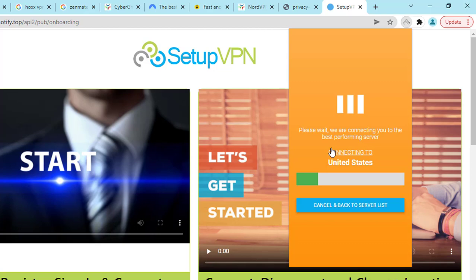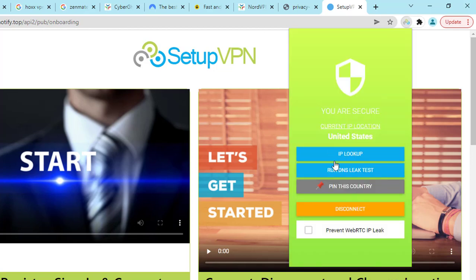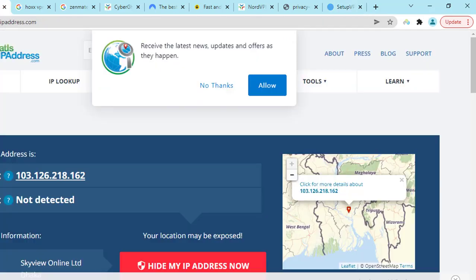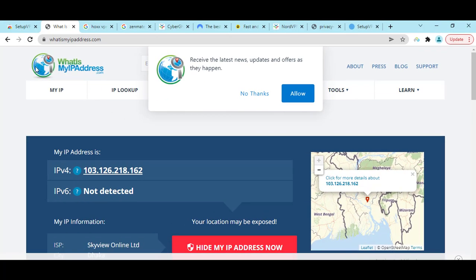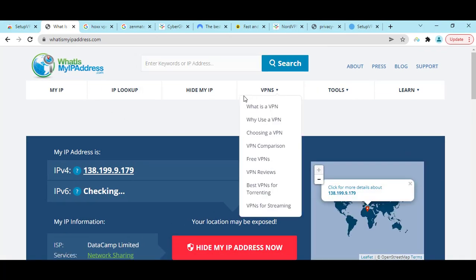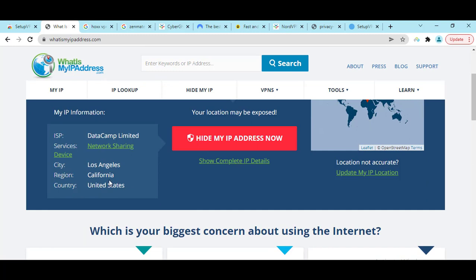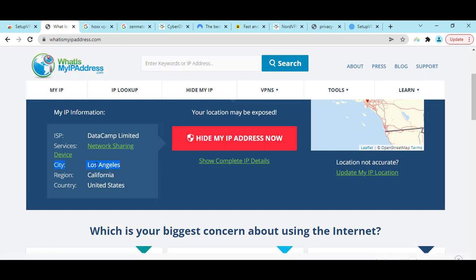Then here you can see the VPN is now connected. Let me show you the IP address. Here you can see you are now connected from United States, California, Los Angeles. Now you can browse online, you can watch videos.